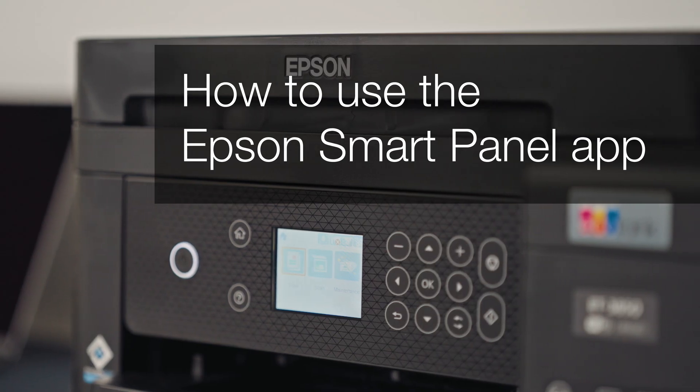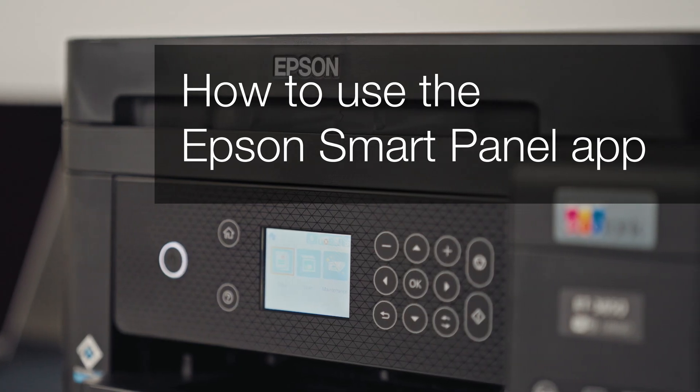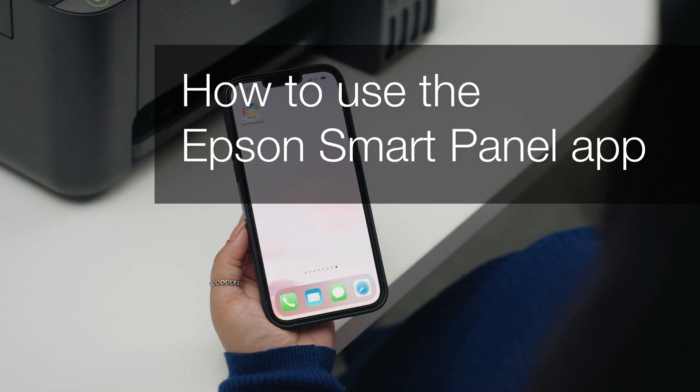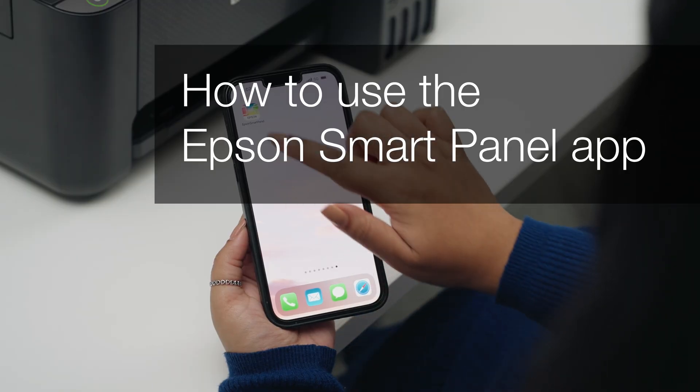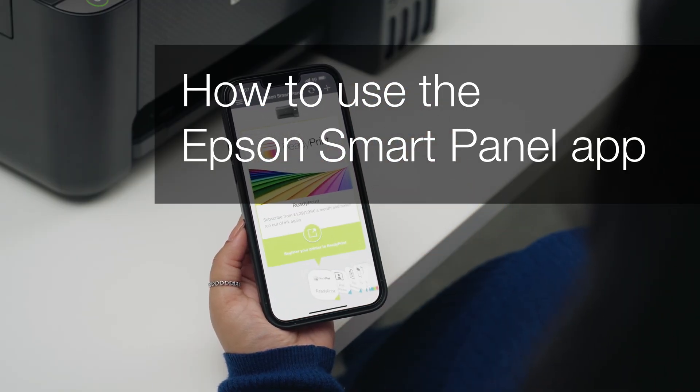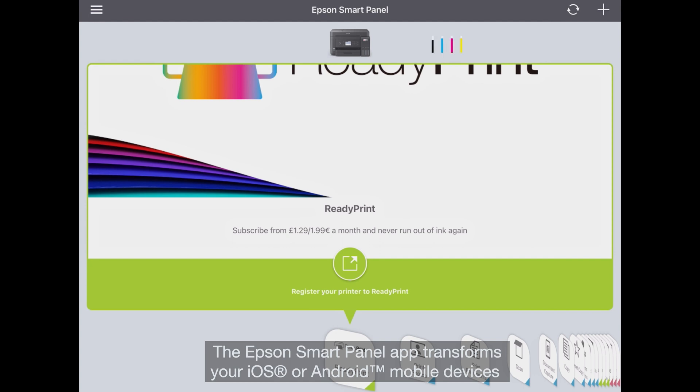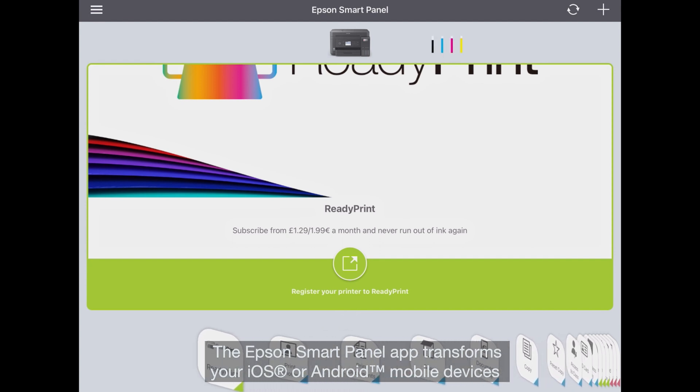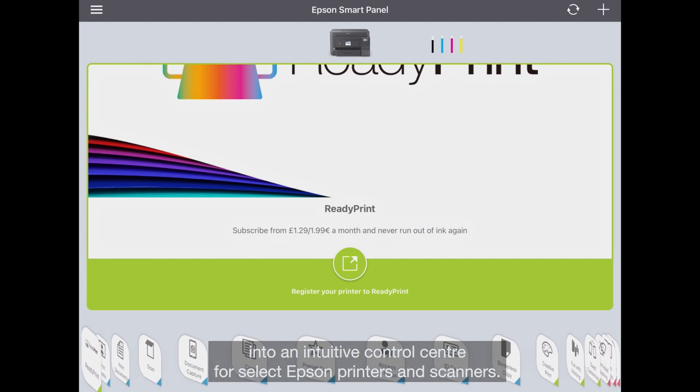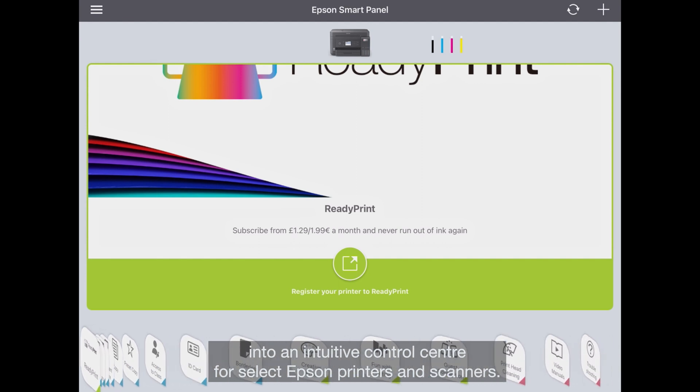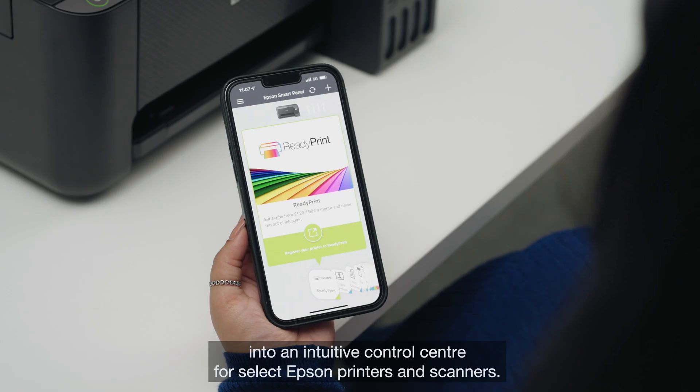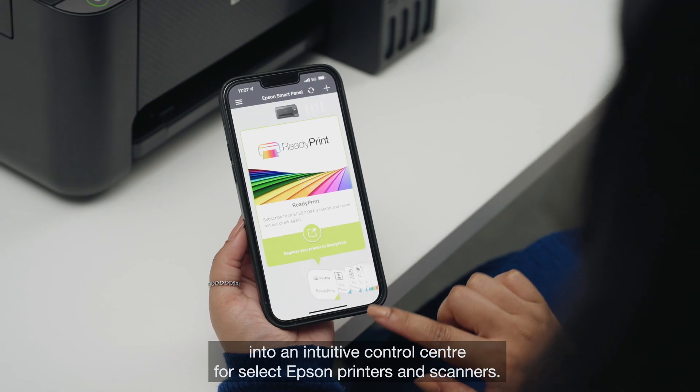In this video, we will cover how to utilize the Epson SmartPanel app for your printer. The Epson SmartPanel app transforms your iOS or Android mobile devices into an intuitive control center for select Epson printers and scanners.